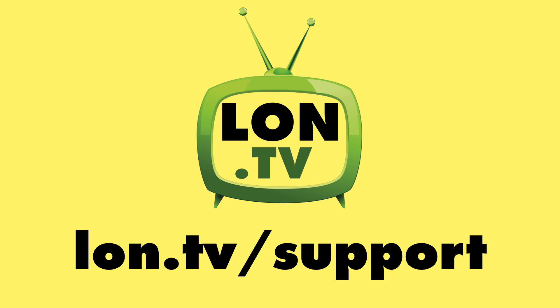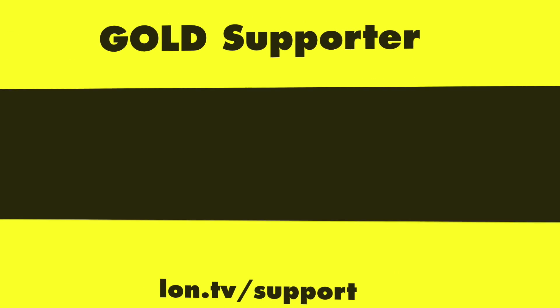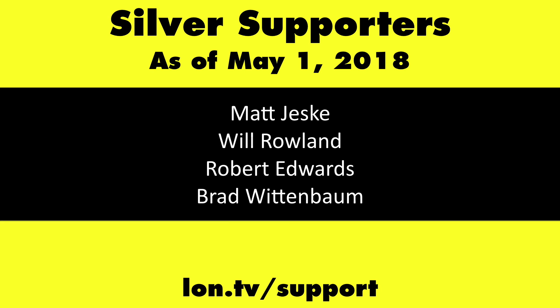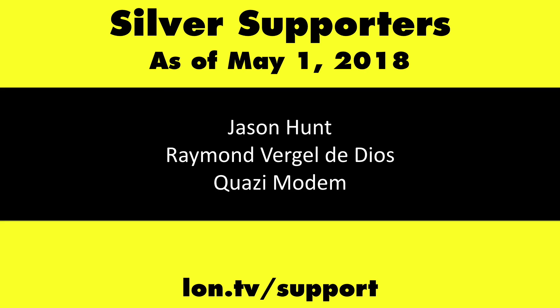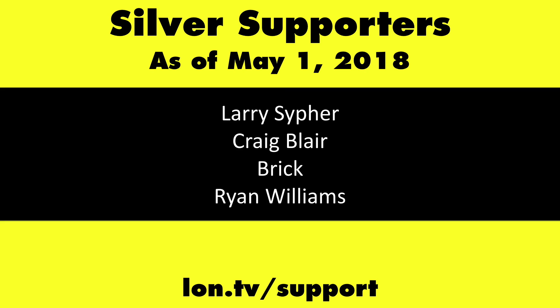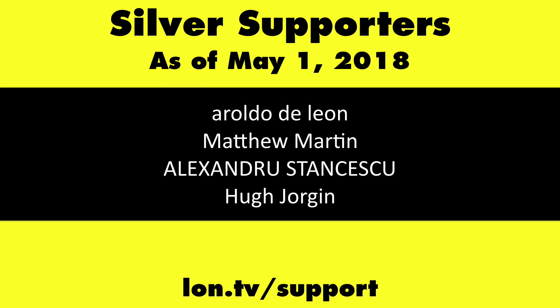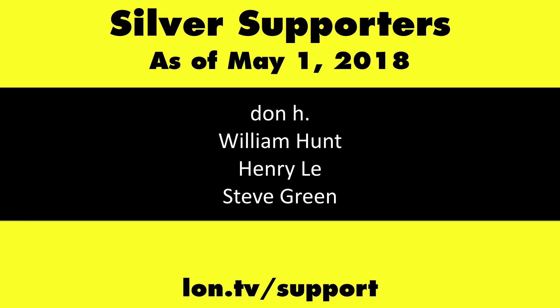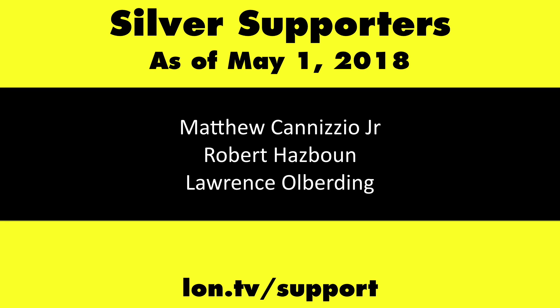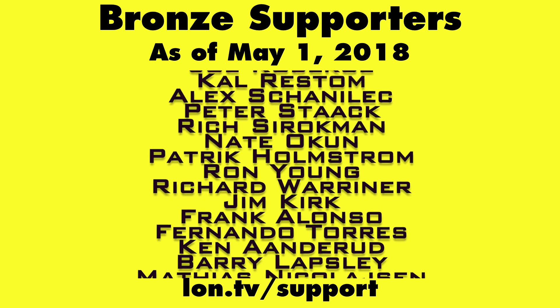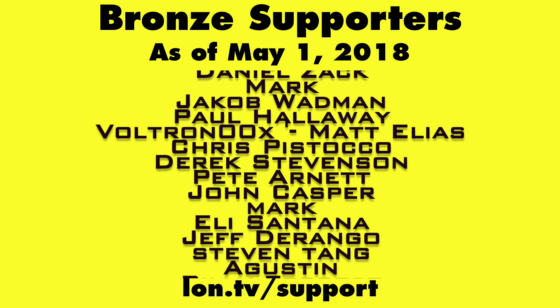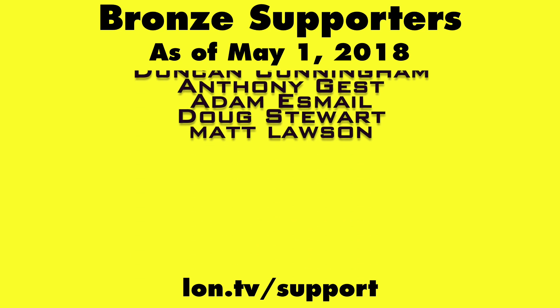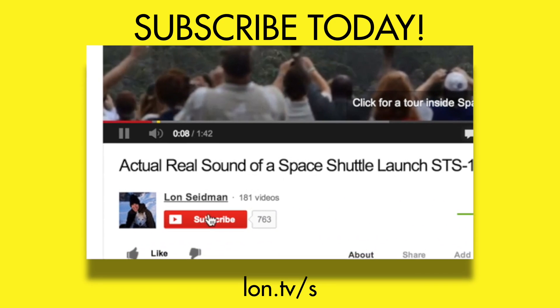This channel is brought to you by the Lon.TV supporters including gold level supporters of the Black Item Blues Music Hour podcast, Chris Allegretta, and Kalyan Kumar. If you want to help the channel you can by contributing as little as a dollar a month. Head over to lon.tv/support to learn more. And don't forget to subscribe. Visit lon.tv/s.